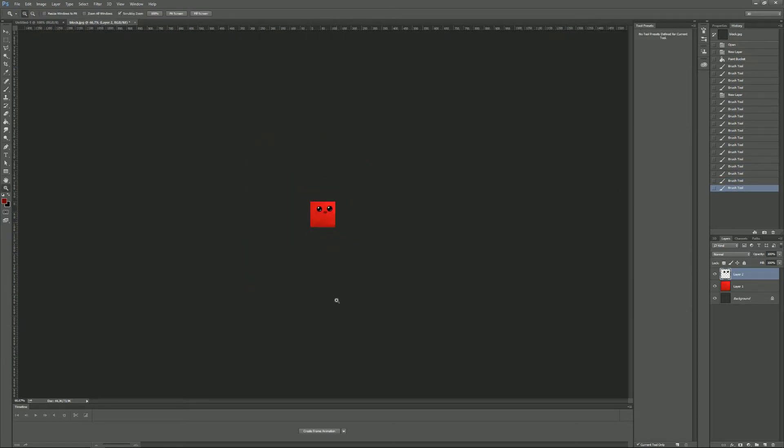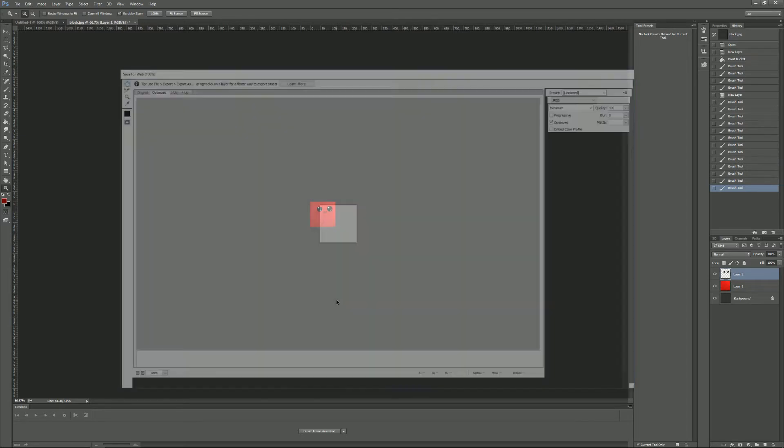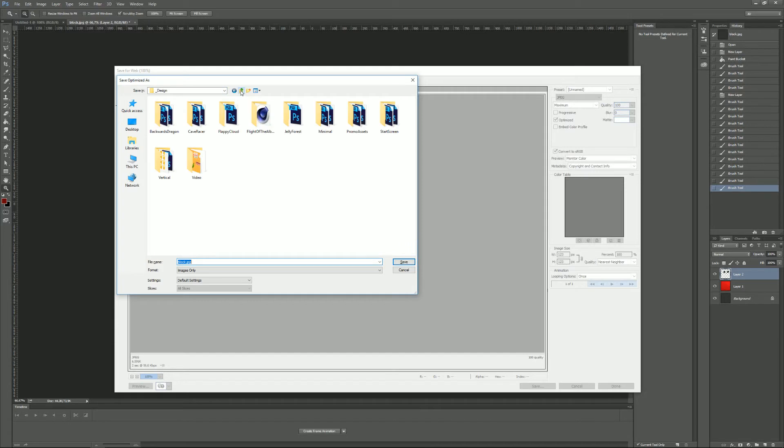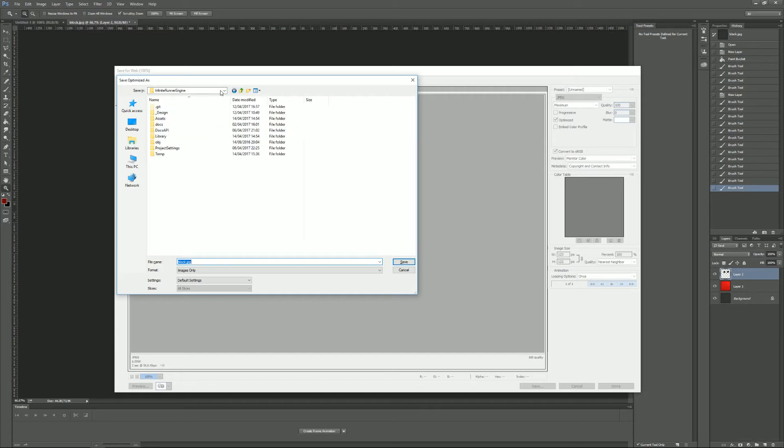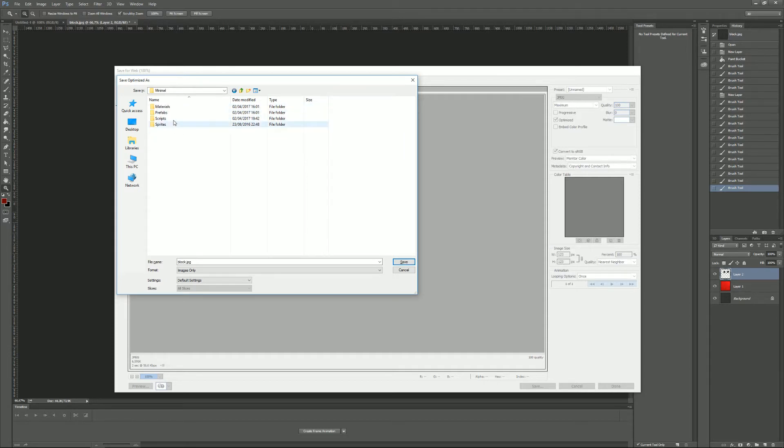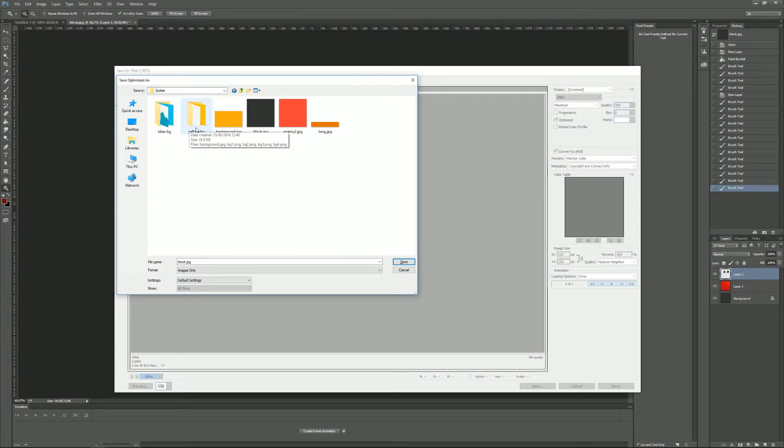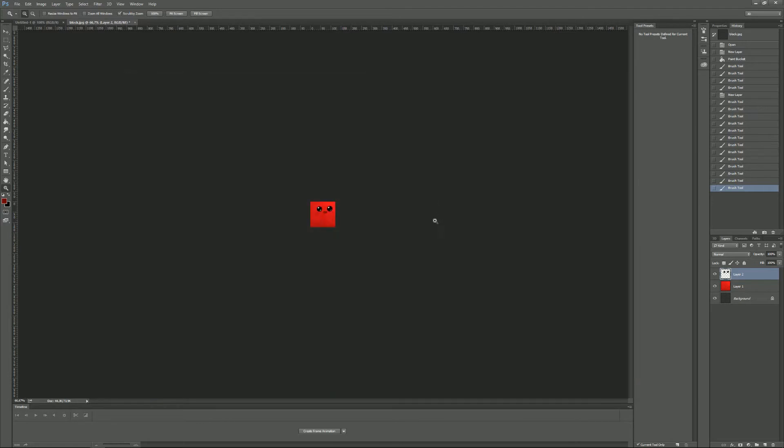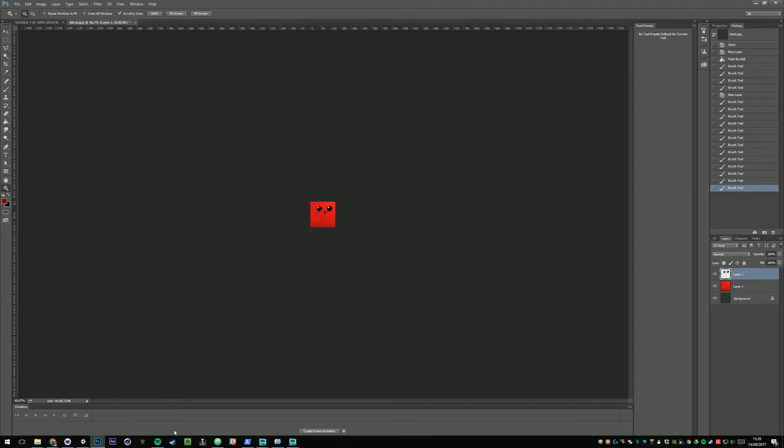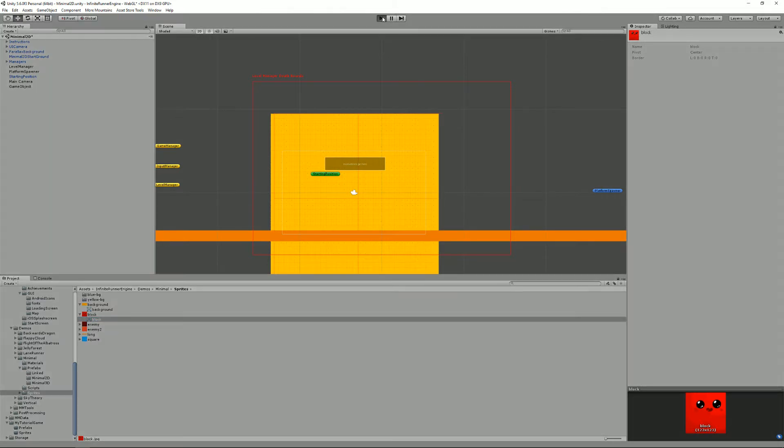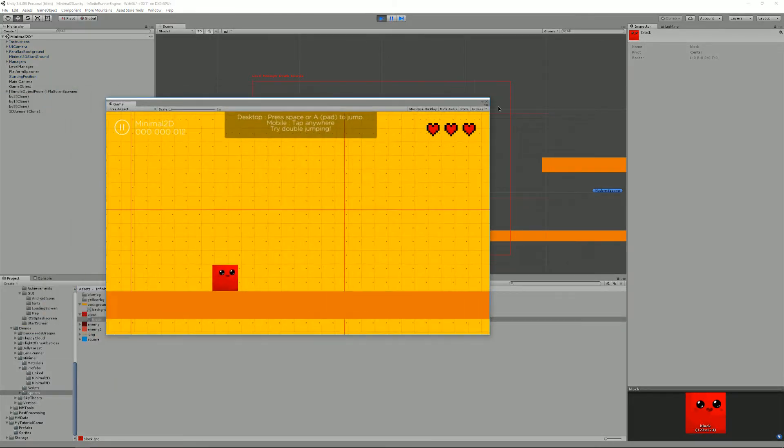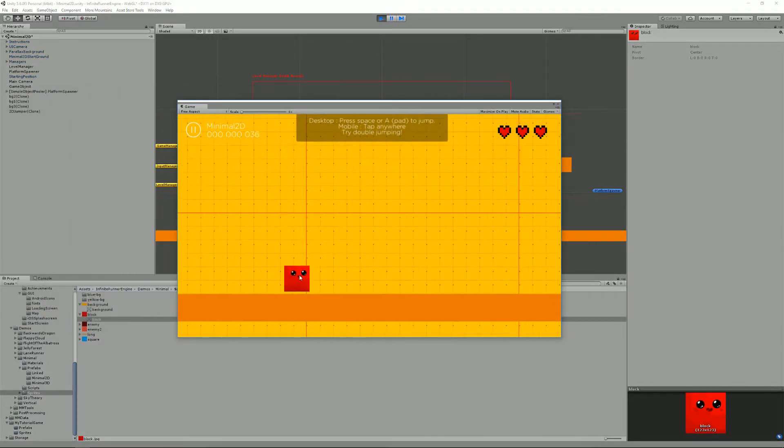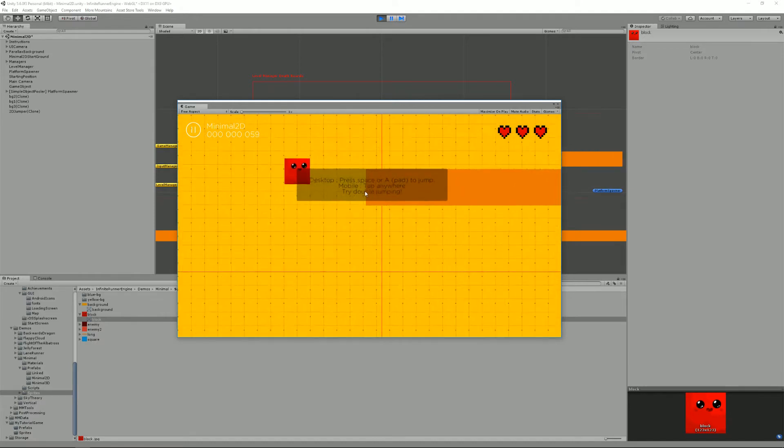So now I have a new character and if I want to put it in the game, all I have to do is save it in the right place. So in my case, it's Infinite Final Engine, I think it was demos, minimal, sprites and block. That's the one. So I can just replace it and if I go back to Unity and press play, you'll see that I now have my new character.